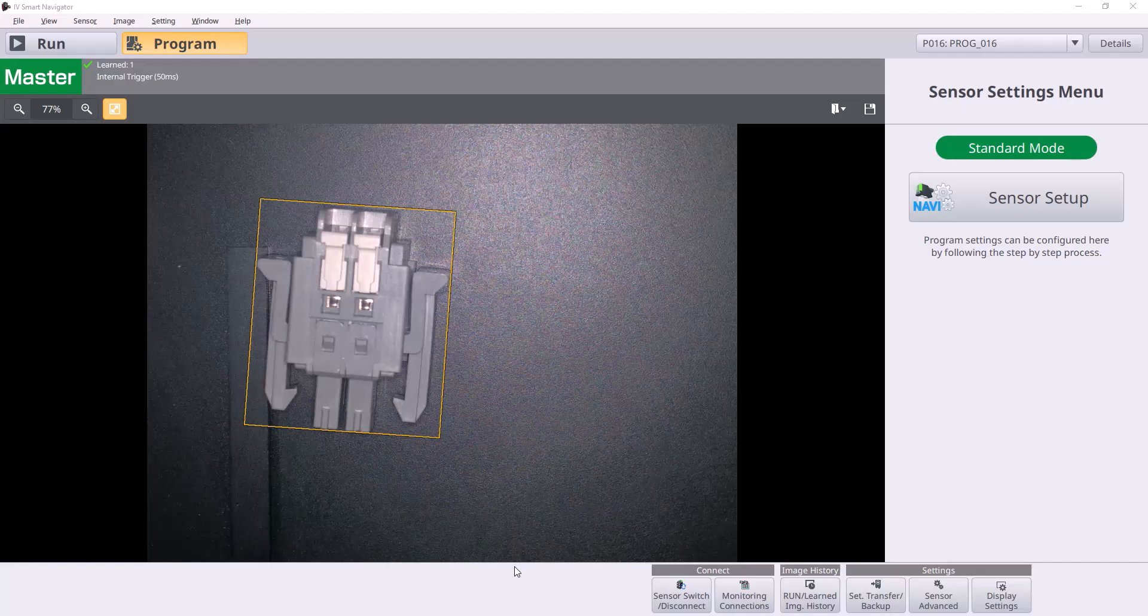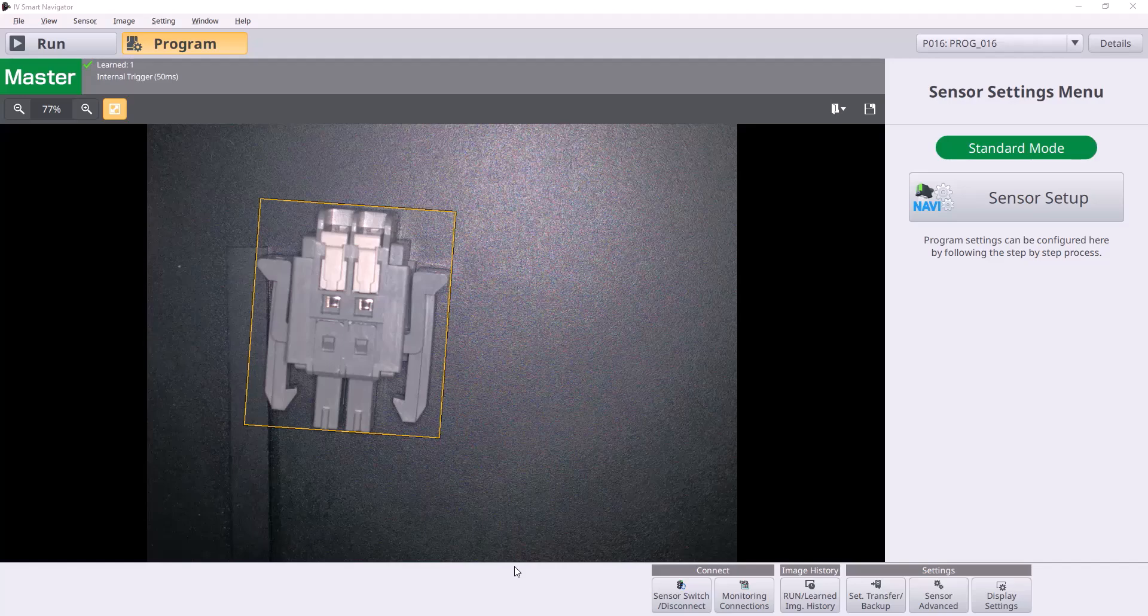Hello, welcome to an IV4 training video. We're going to be walking through how to set up the IV4 with a Siemens PLC for PROFINET communication today.